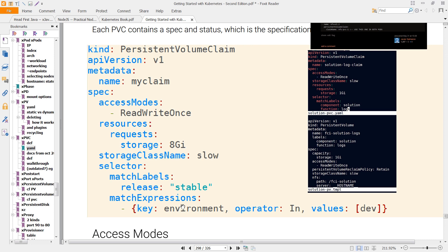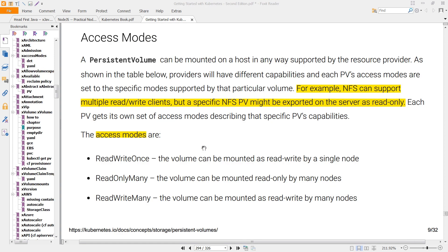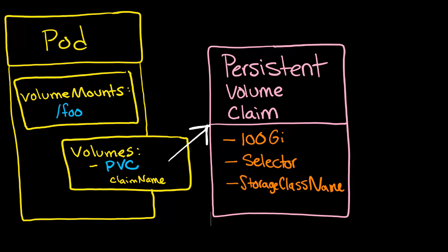You also have this option of a match expression. So if you need to use keys and values to do the selecting, you have that option. Here are the various access modes. If we take an example like read-write many, that means that the volume can be mounted as read-write by many nodes.